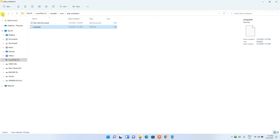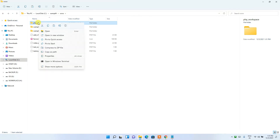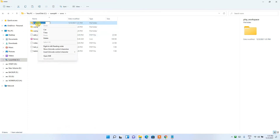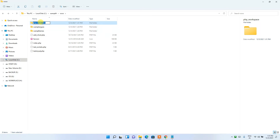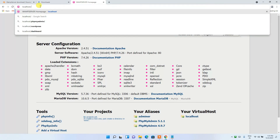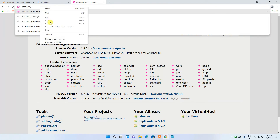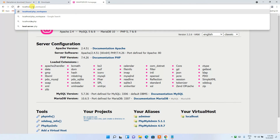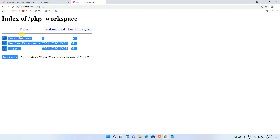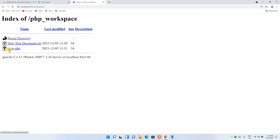Go back to the directory, right-click, click Show More Options, then Rename — and copy the folder path. Now go to your browser and after 'localhost' add a slash, then paste the folder name: localhost/php_workspace. You can see the contents of that directory are shown in the browser. Click on prog.php and you can see 'Hello World' is shown — this confirms our WampServer is properly installed and running.